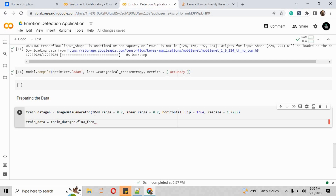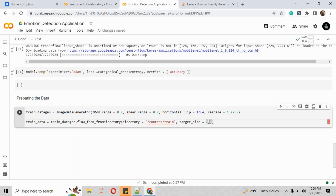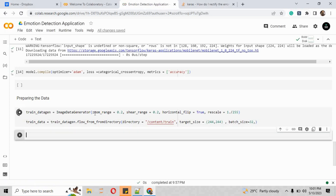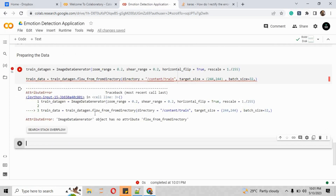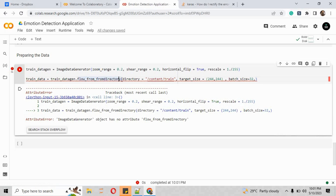We create another variable called train_data using train_data_generator.flow_from_directory. The directory path points to the train folder inside the content folder in Google Colab where all the images are stored. The target size is 244x244 and the batch size is 32.